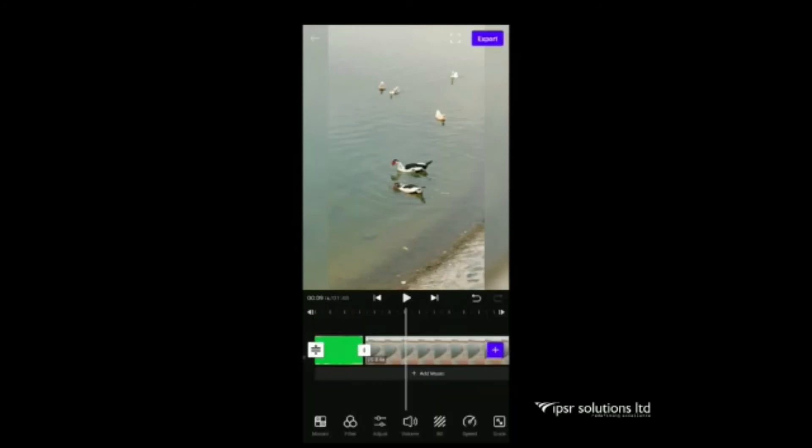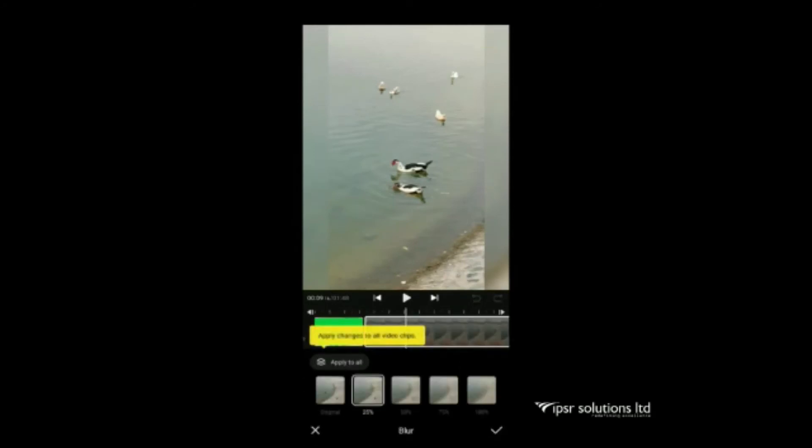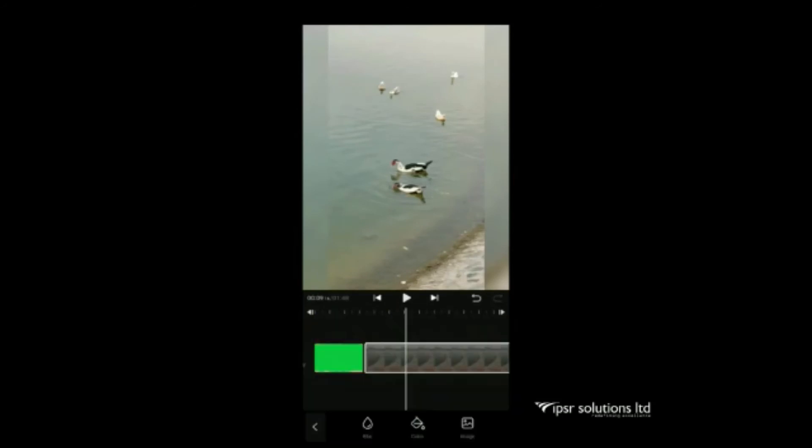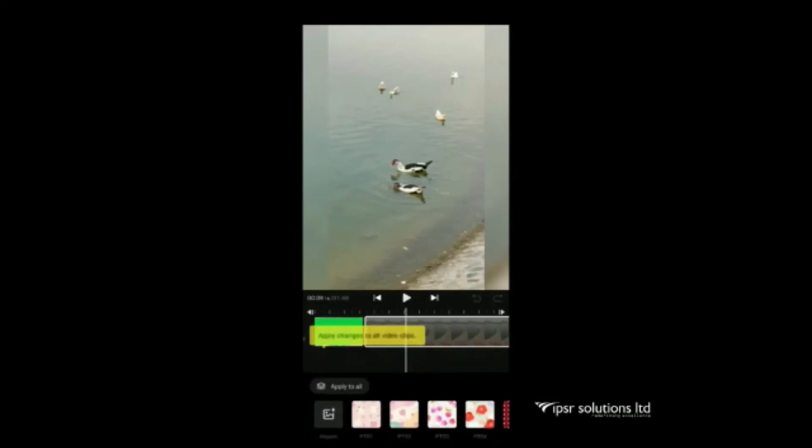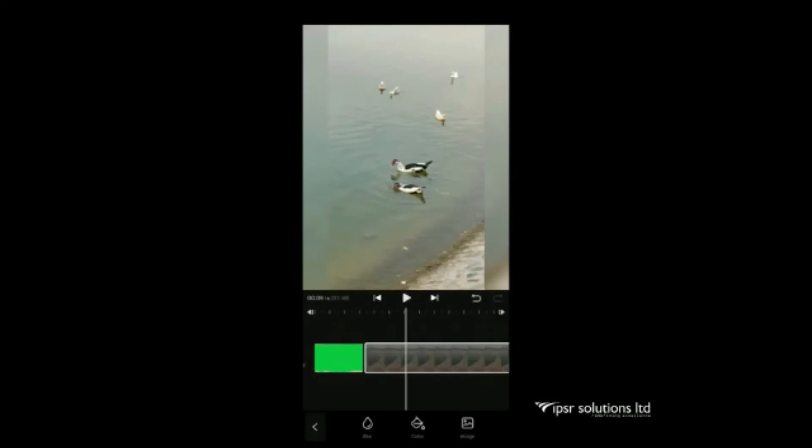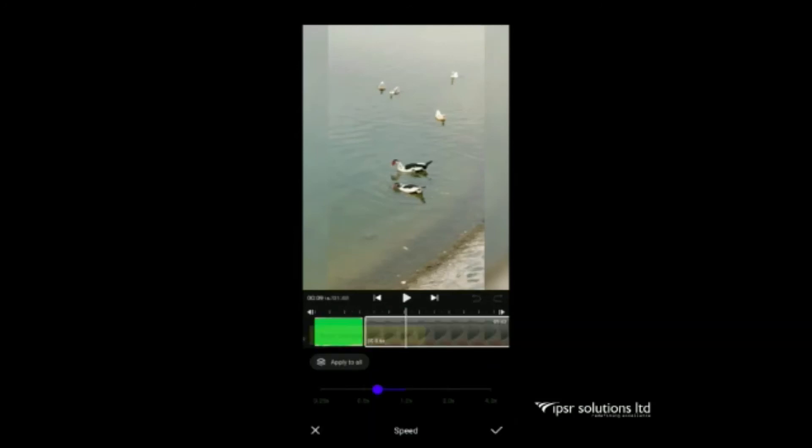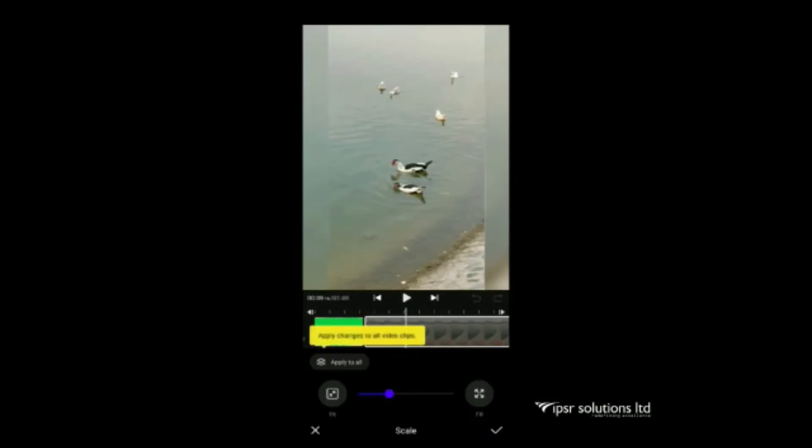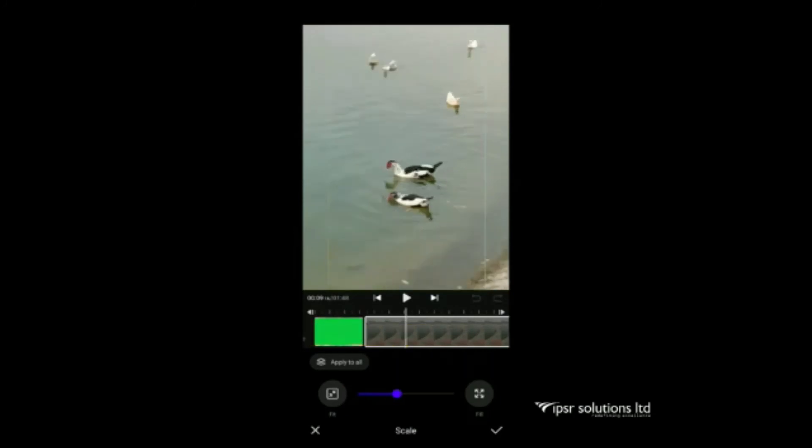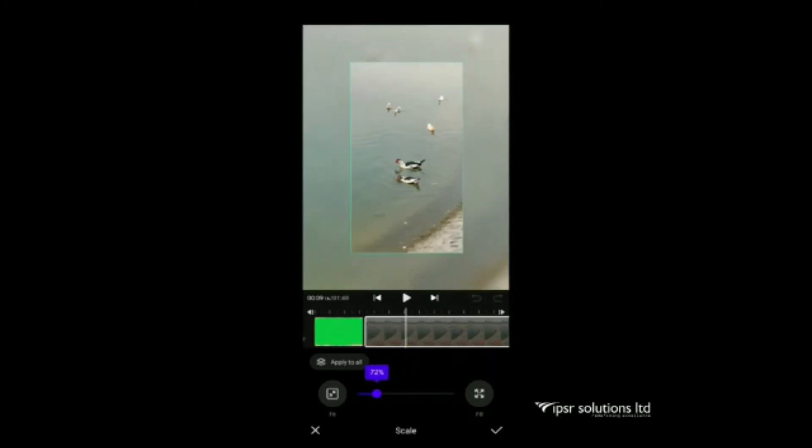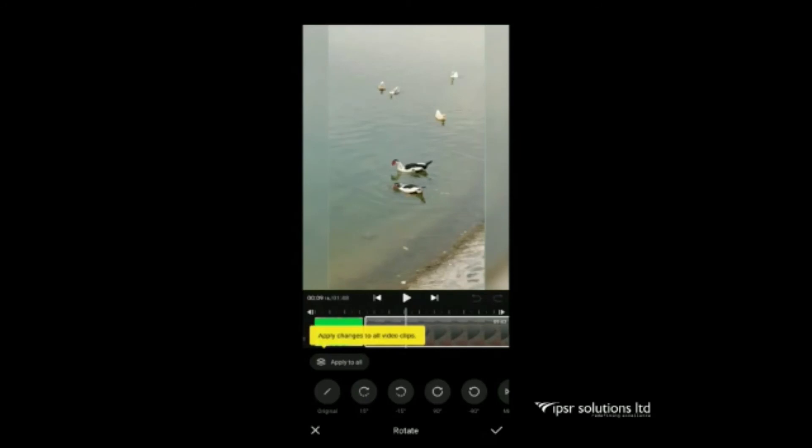Next is background option. Using this we can select blur, color or image backgrounds. Speed option is using for adjusting the required speed. The next is scale icon. This is using for adjusting the scale. That is zoom in, zoom out like that.